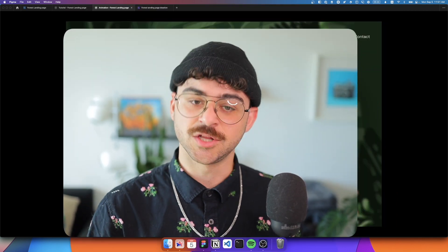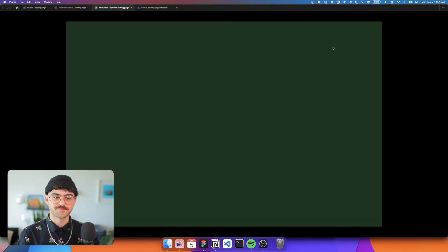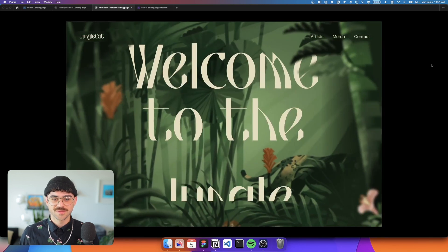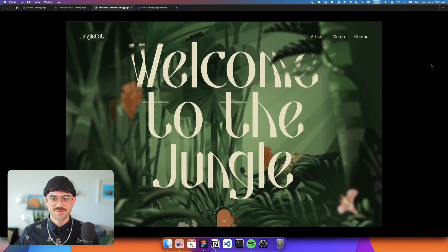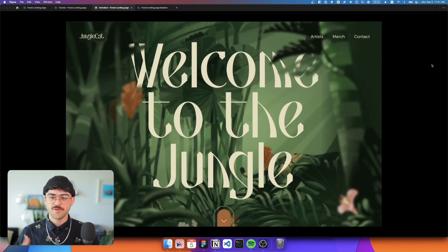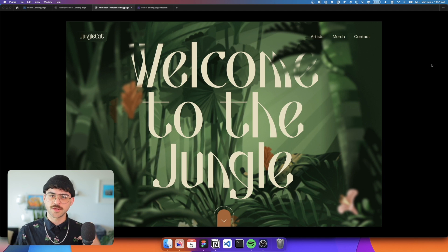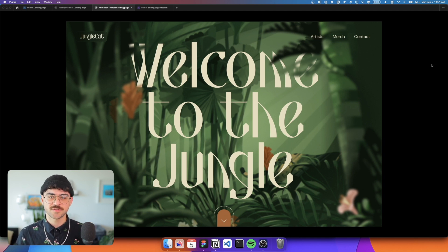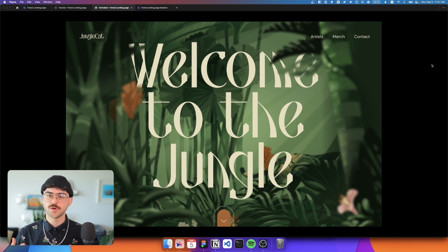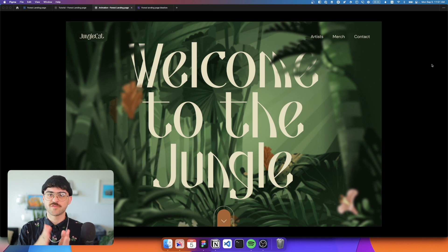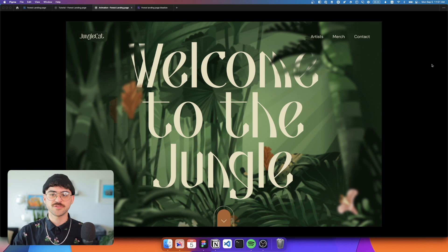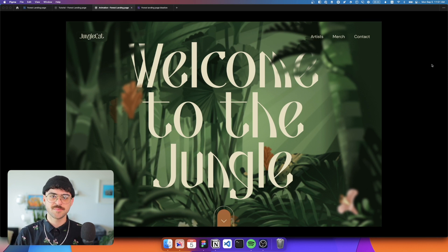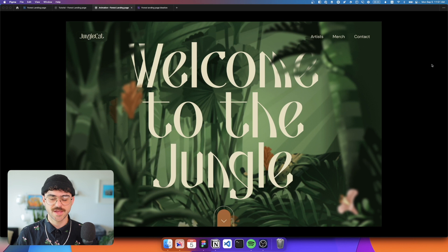So we're going to build something that looks a little bit like this. Now of course we can do something similar using the regular after delay animation trigger in Figma, but using interactive components allows us to stagger things with a little bit more control. So we don't have to wait for one animation to finish before the next one can start. All of these separate animations can happen at the same time with their own sets of delays.